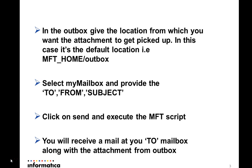Now click on send and execute whatever MFT script is written. Within few seconds you will get the email into that particular mailbox which has been mentioned in the TO column. You will also get the attachment along with the email.